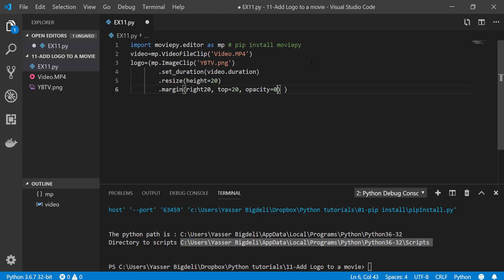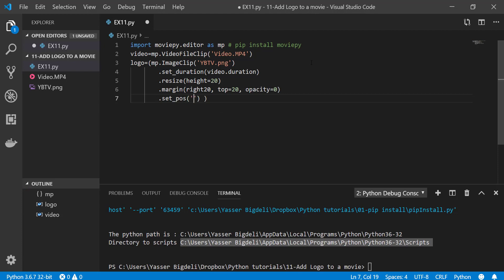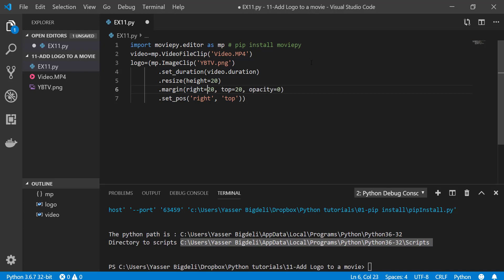Then what else? Opacity, I'm going to put that 0.7. And one more, we have to set the position. Position gonna be right and then top. I believe this part is done. Hey, you see here I have made something wrong. That 15, making that bigger.